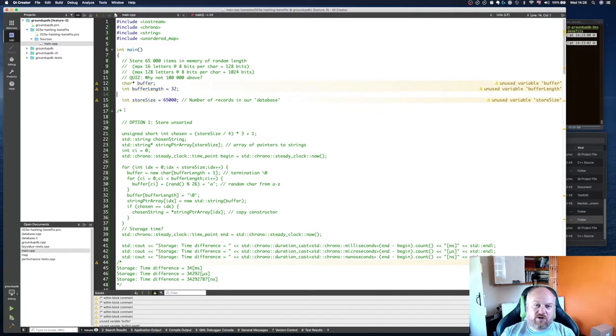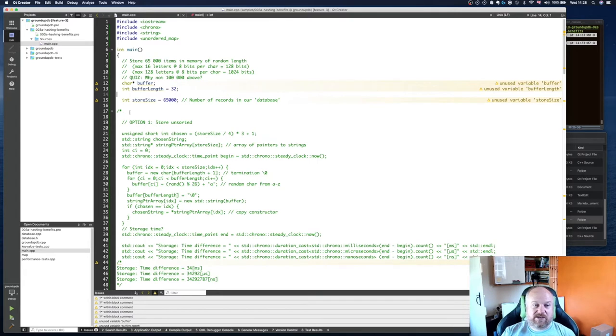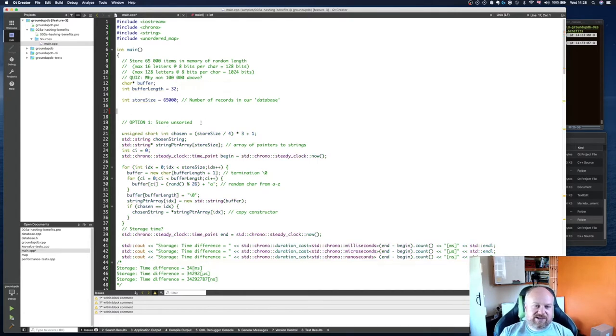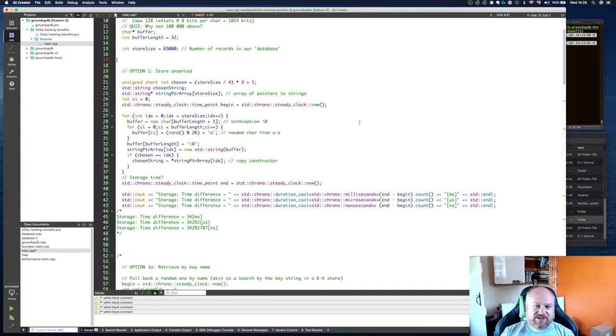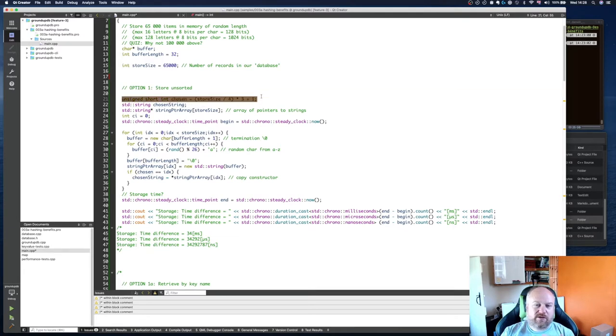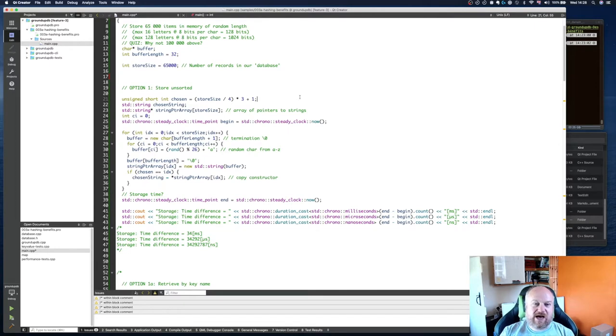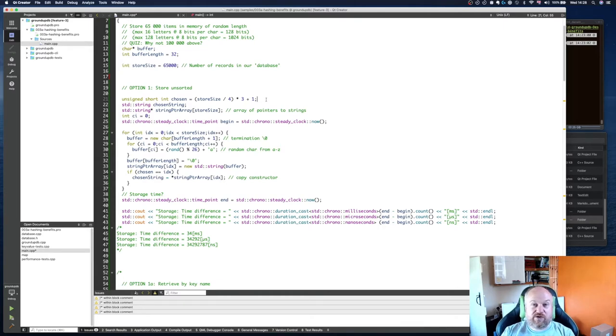I'm going to store those, generate the characters randomly, and store them in memory against a particular key. This first thing here is storing them unsorted, so this is just using an array, pretty straightforward. This is just me caching one of the values at about three quarters of the way along the number of items I'm storing, and that's just to pick an item out that we can then later on test the retrieval speed against.